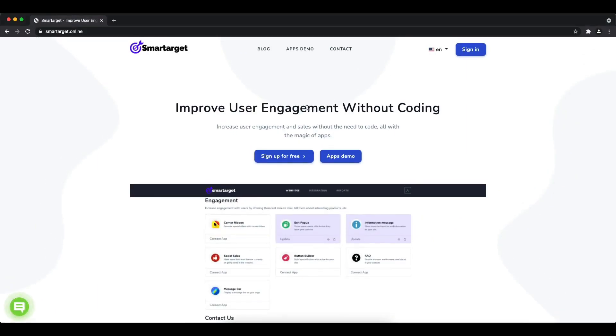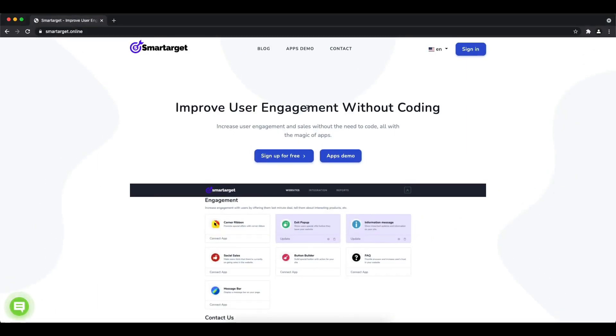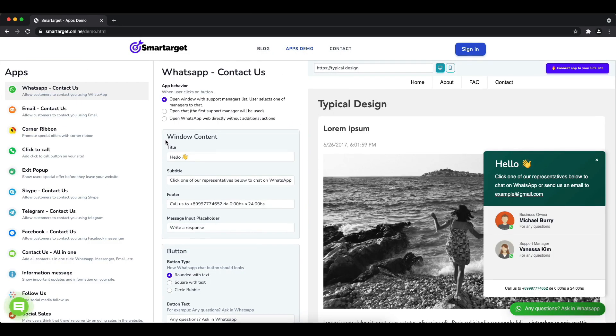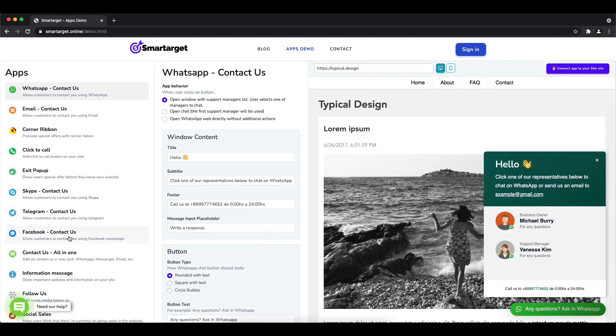Hey and welcome to the tutorial which explains how to add Facebook Messenger to Gambio by using Smartarget. It takes less than two minutes and it's completely free with no credit card needed. First, click on the Apps Demo.